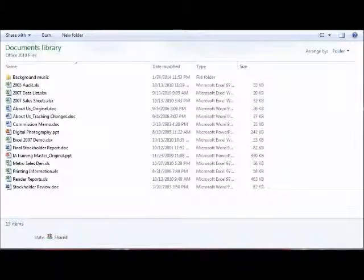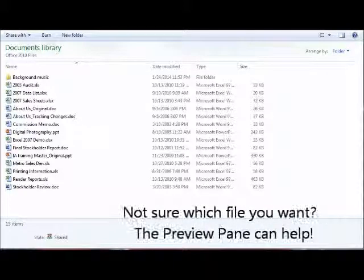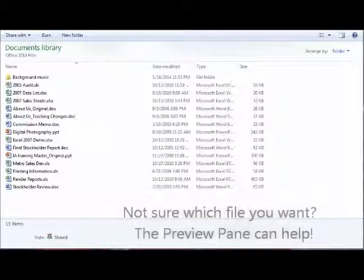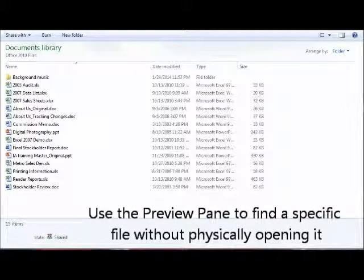As you can see here, I have opened up my documents folder and I have several files in that particular location. Perhaps I'm looking for something specific and I don't remember exactly which one of these files I'm looking for. I'll know it when I see it, so that typically means that I have to open the file first, check it out, and determine that way if it's the one I'm looking for. Well, the preview pane will allow you to see the file without opening it.